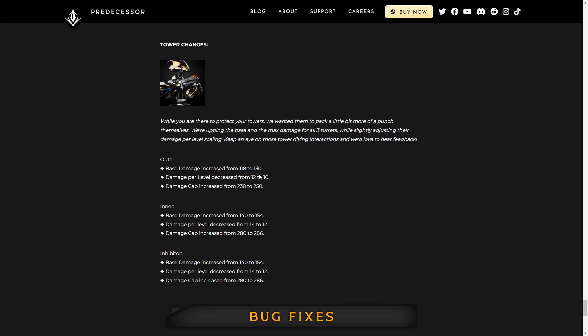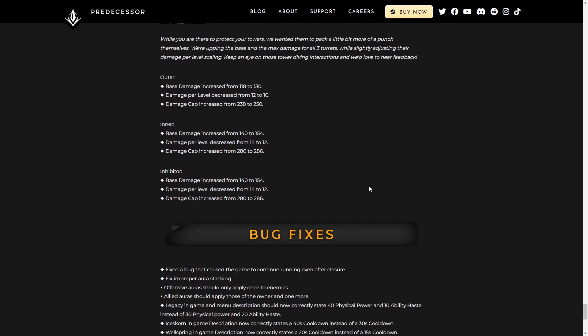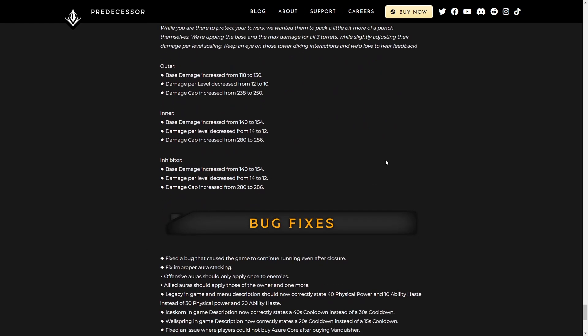Tower changes are kind of nice. They're just going to make them feel a little more impactful. So more damage, base damage increase, damage per level decreased, and then damage cap increased. They're just going to make them feel a little more powerful in the long run. They did that to both the outer, to all the outer, inner, and inhibitors.